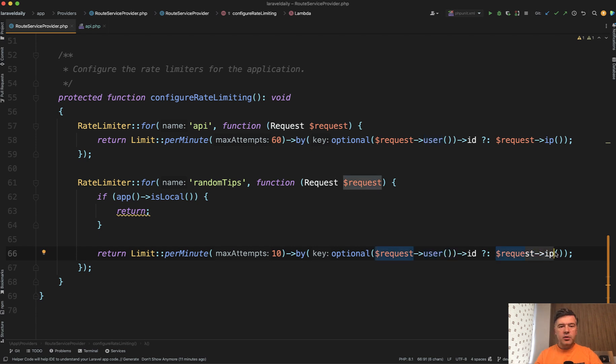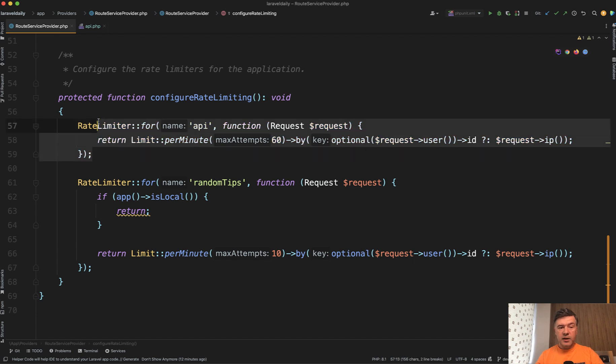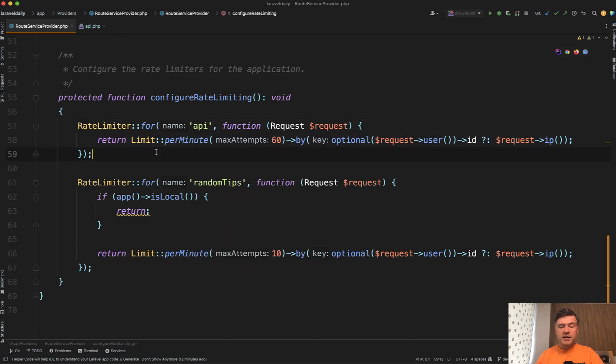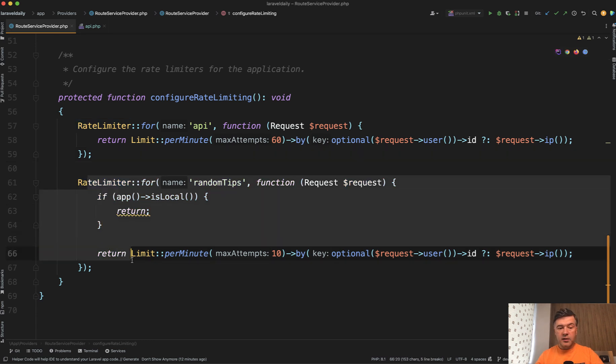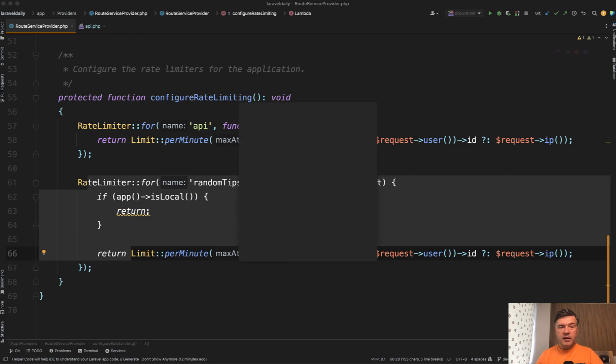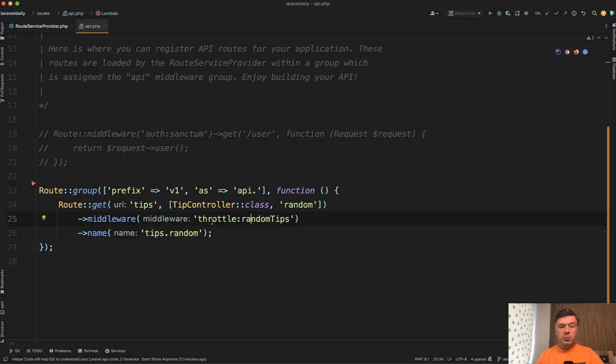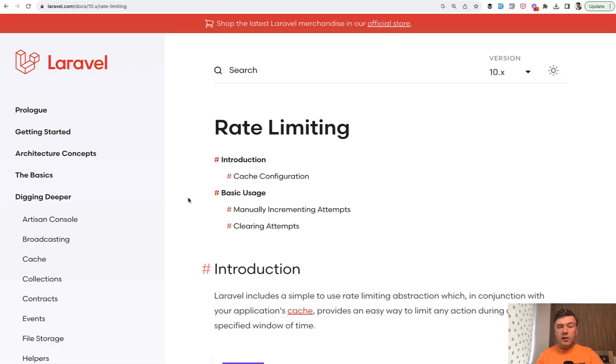So this is kind of a two in one tip for you. Maybe some of you didn't know about rate limiter at all that it can be customized for APIs. And also some of you wouldn't know that you can create your own rate limiter like this with custom rules, and then assign it to the route by providing the throttle random tips here as a middleware.